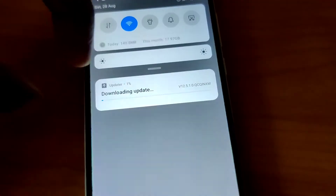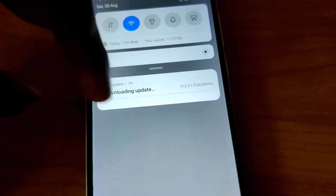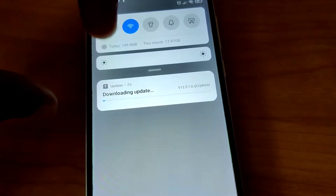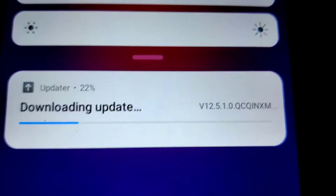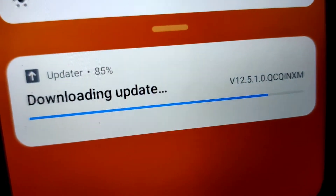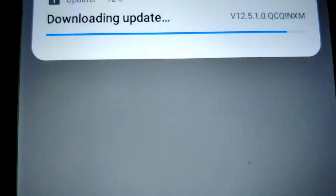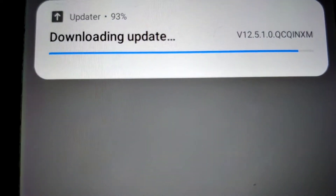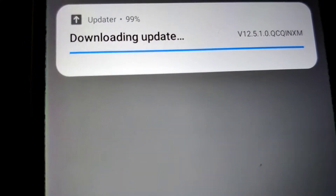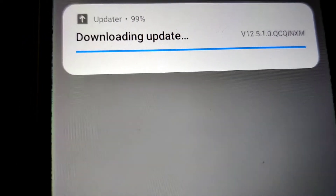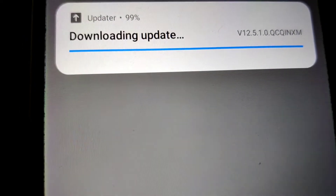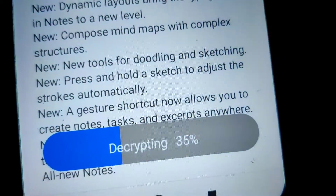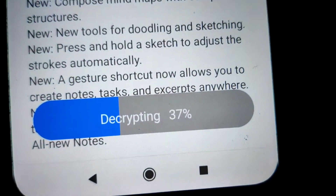You must wait until the download progress reaches 100%. You can see that the update download is ongoing now. When it reaches 100%, you will receive a message that says 'Decrypting'.